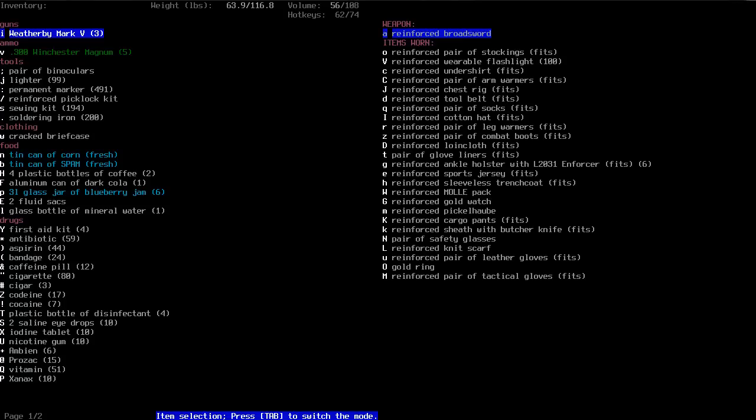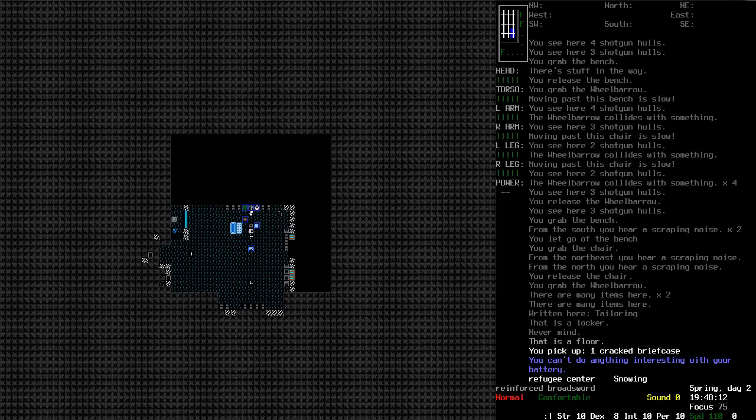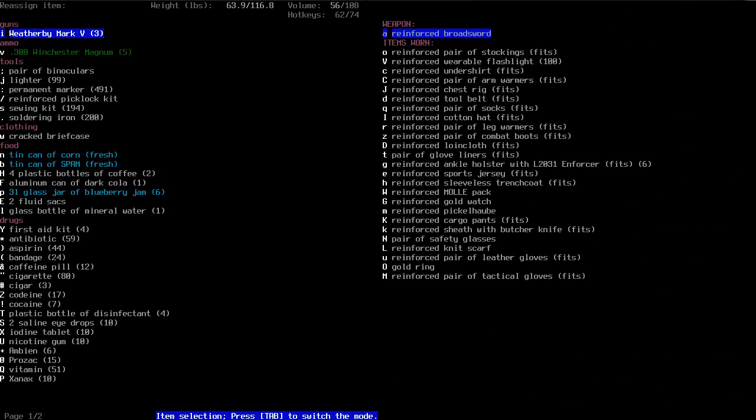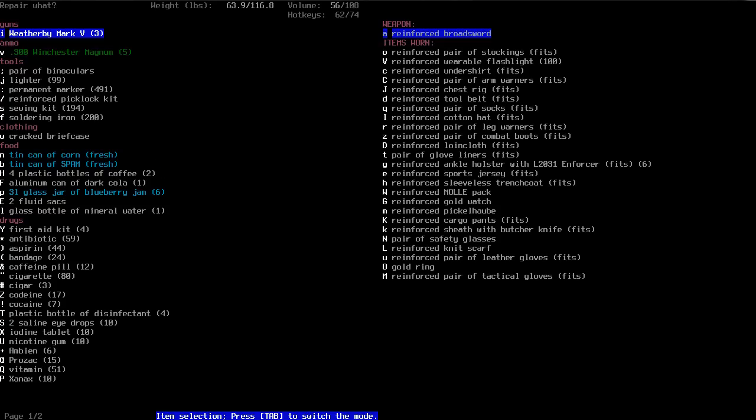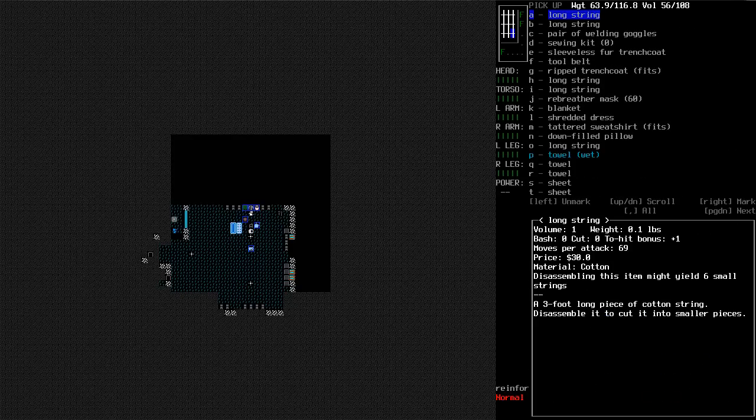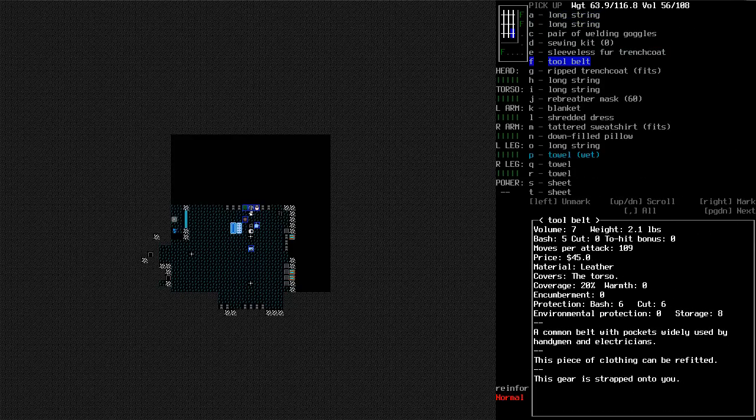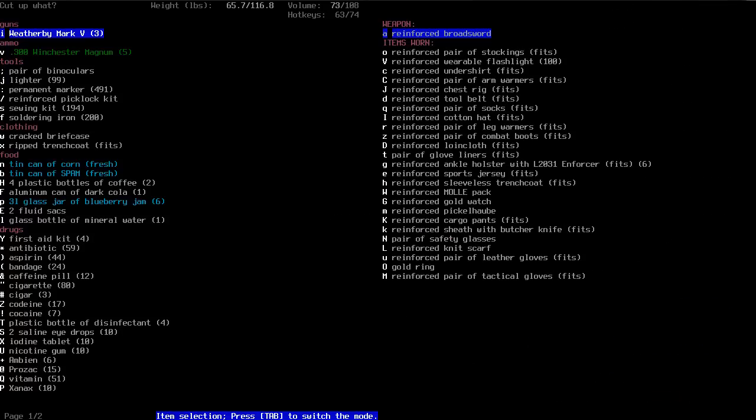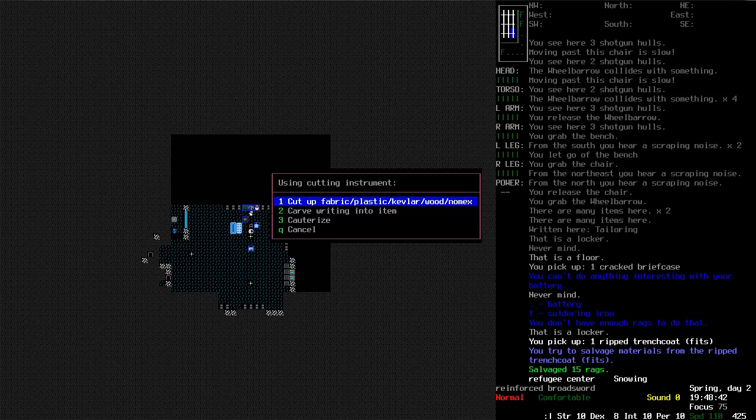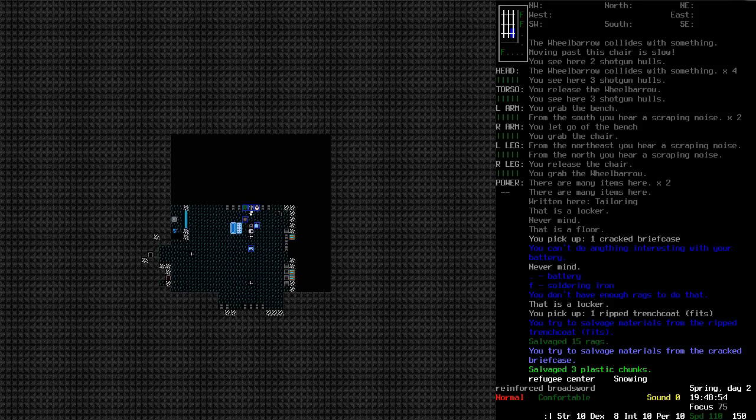I don't know if that tab did anything here. I'm basically wearing what I was wearing before. God damn it. My soldering iron has reassigned itself. I'm going to reinforce my glove liners while I'm still here. I don't even have any rags. What's going on? Let's try and cut up this trench coat. Salvaged 15 rags. Very nice.